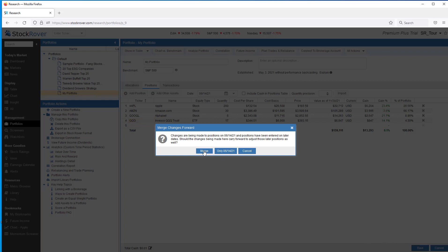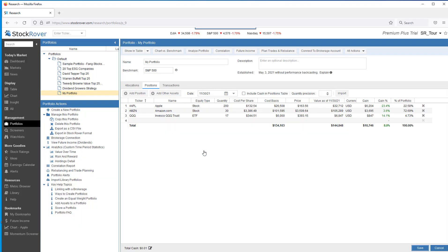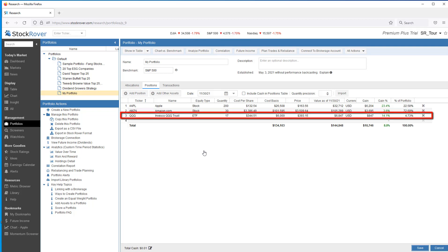An example where you'd want to use the only date would be if today's positions are correct, but you want to have better history by filling in the real buy date. You could choose an earlier date and enter a few positions that are still held today. As we can see, QQQ is now carried forward till today.